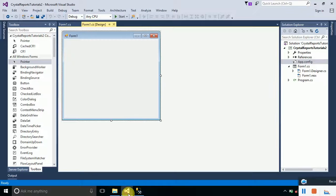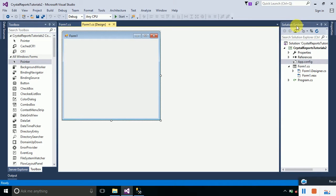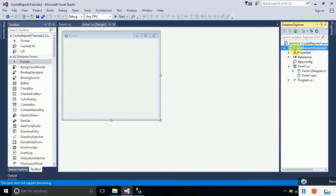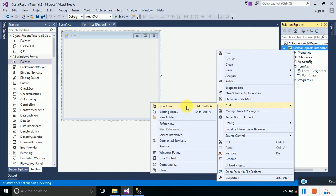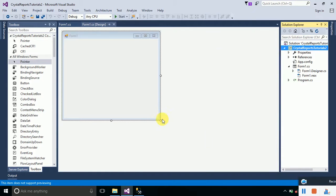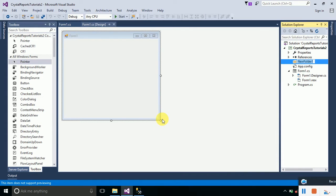We will switch back to Visual Studio and when we go to our Solution Explorer, you can see the name of your project. Just right-click on it and we will be adding a new folder into our project. We will name it as Reports.